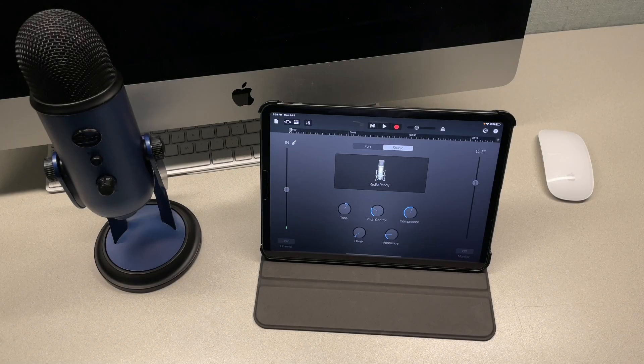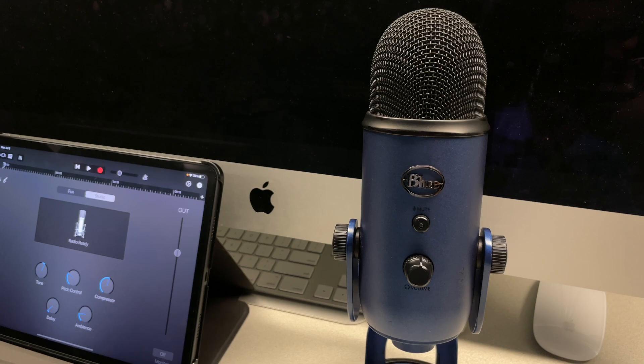Next we're going to connect a USB microphone to the iPad. I personally use Blue Yeti microphone.